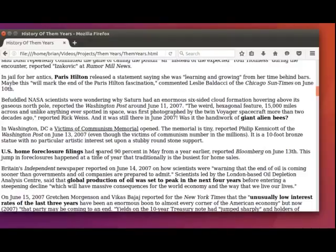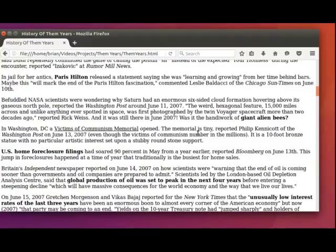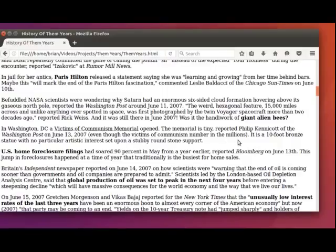In Washington, D.C., a Victims of Communism Memorial opened. The memorial is tiny, reported Philip Kinnicott of the Washington Post on June 13th, 2007, even though the victims of Communism number in the millions. It is a ten-foot bronze statue with no particular artistic interest set upon a stubby round stone support.